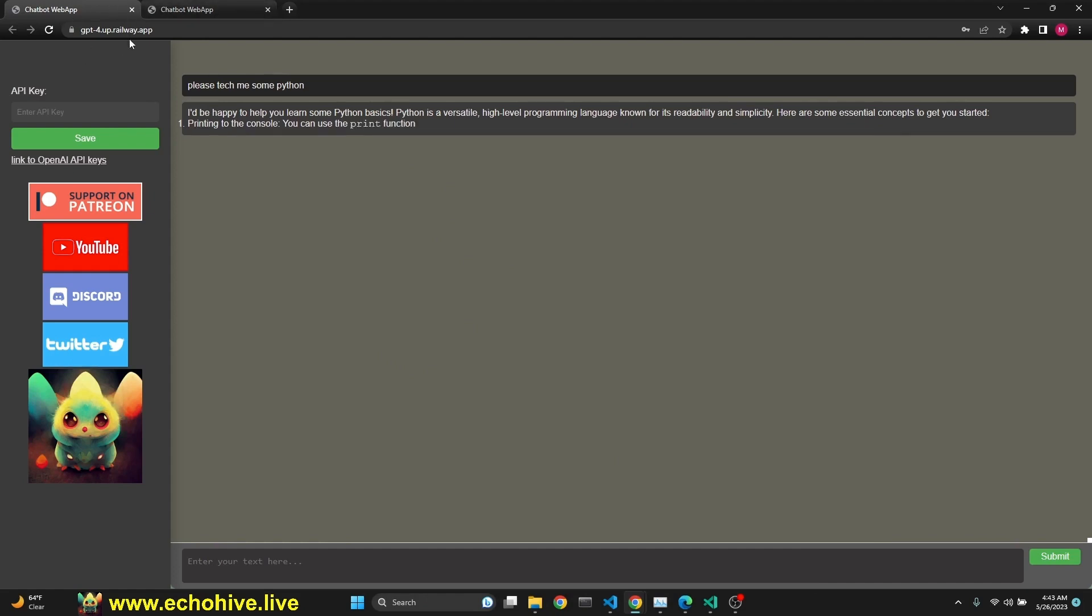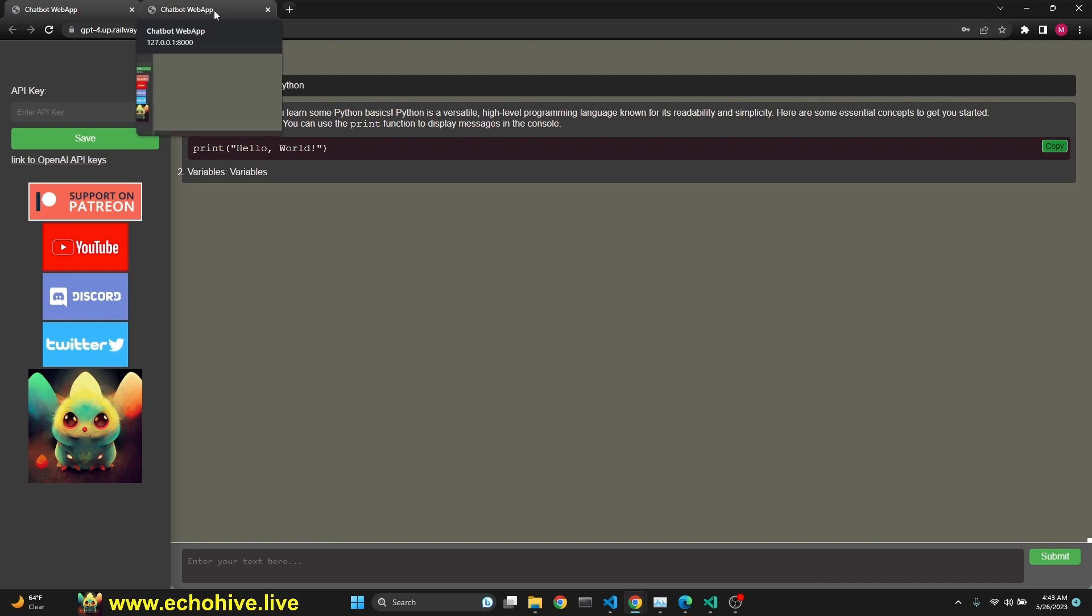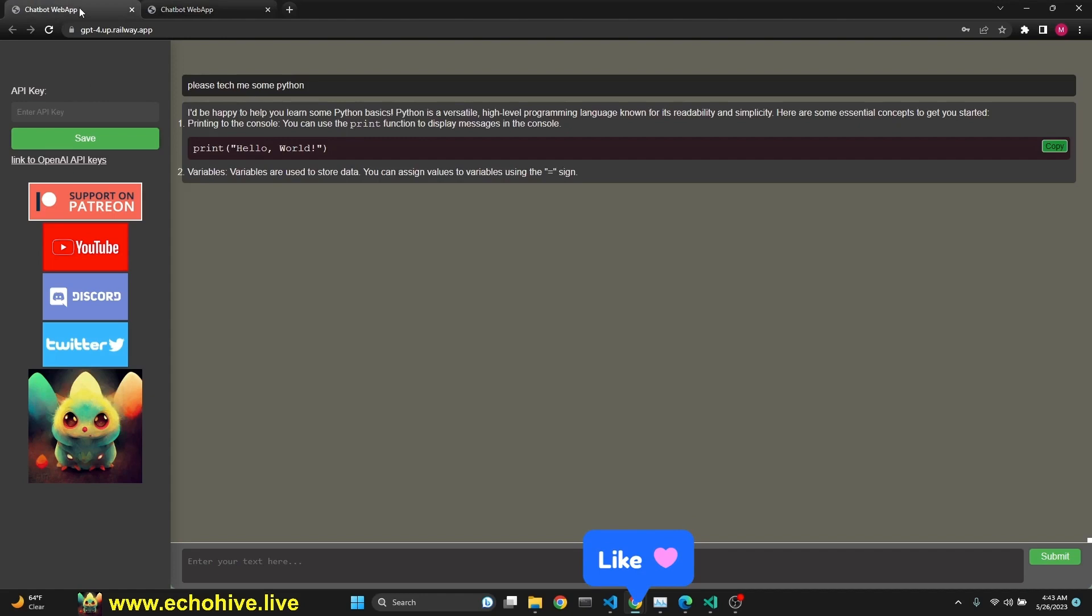This is deployed, but we'll actually be talking about the code. Code will be available to Patreon supporters. You can also run it locally. We're going to talk about all that.